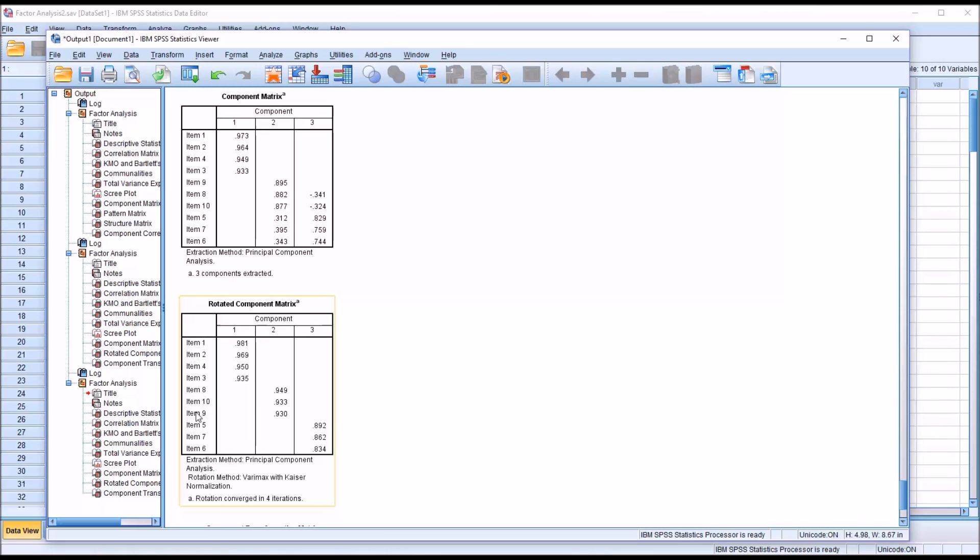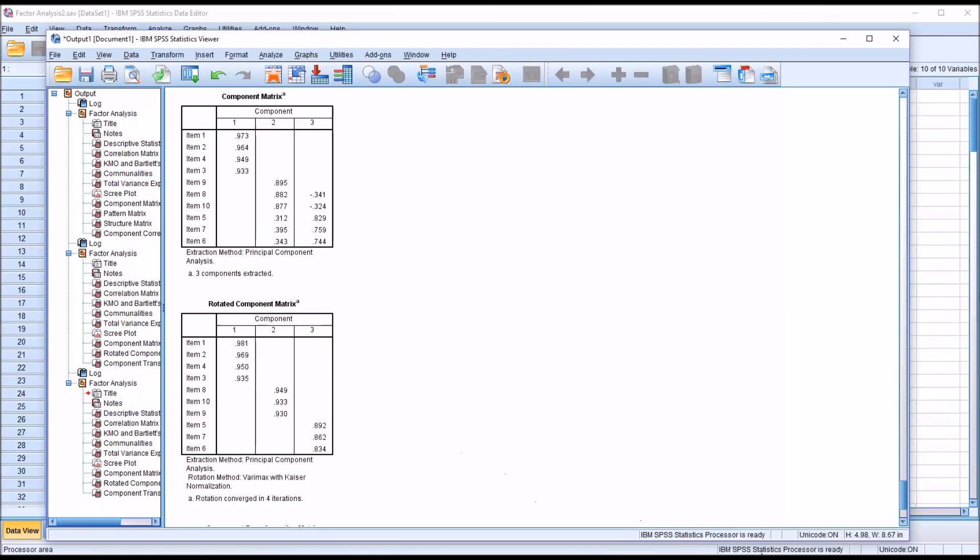Item 8, 9, and 10 all load together. And then 5, 6, and 7 all load together. So by not displaying the factor loadings that are below what we would consider to be a significant loading value, and by sorting these by size, the rotated component matrix becomes easier to interpret.